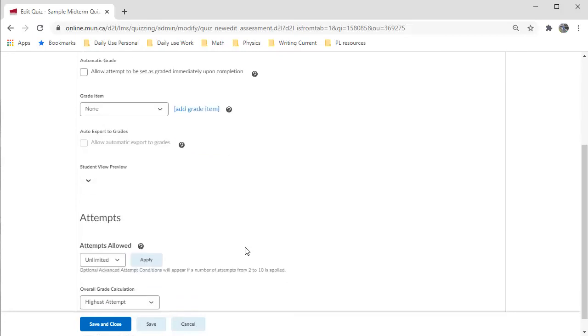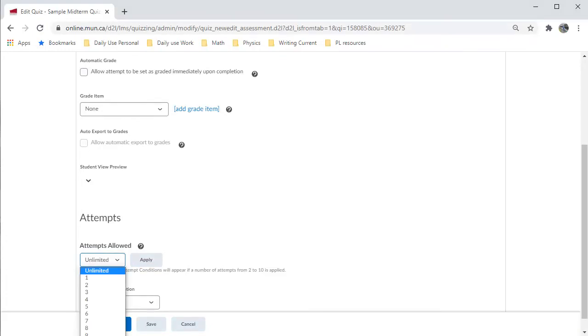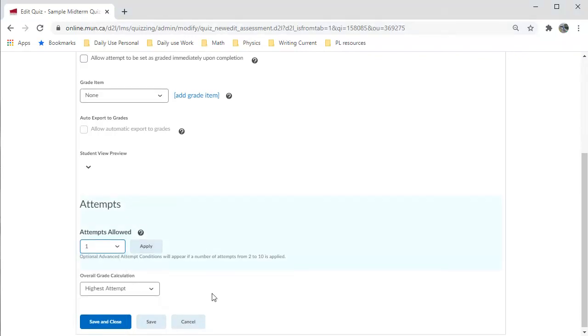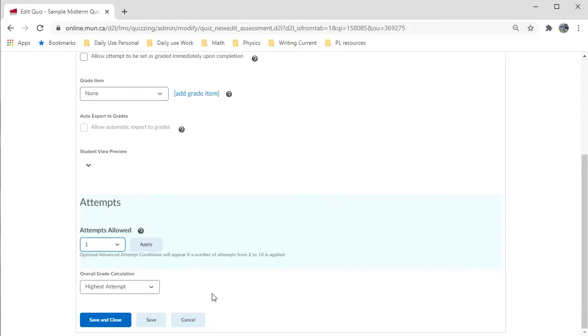Notice that you can set the number of attempts. The default is Unlimited Attempts are allowed, but you can set it to any number. The most common is 1. And you click Save and Close when you are done.